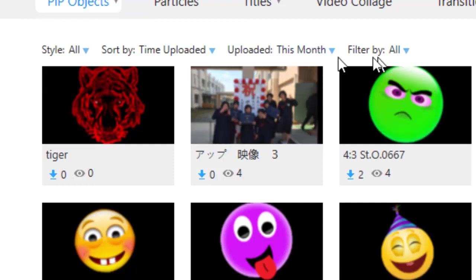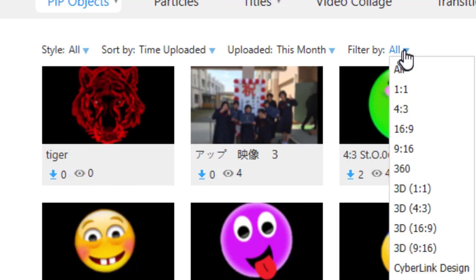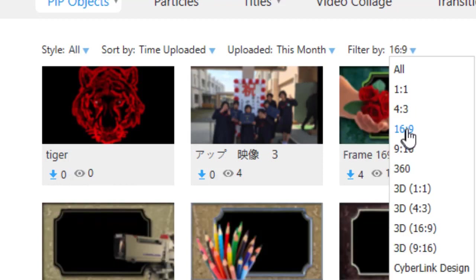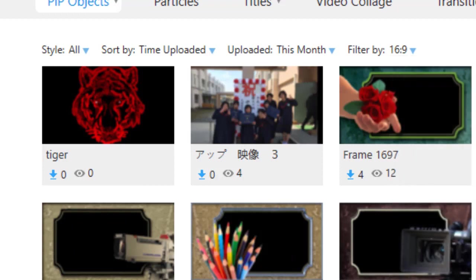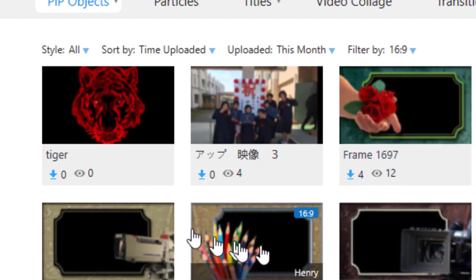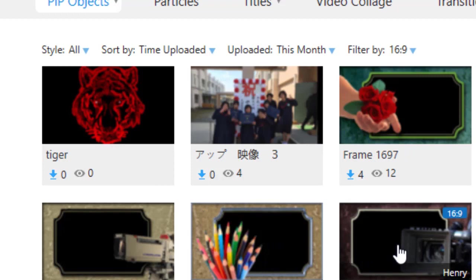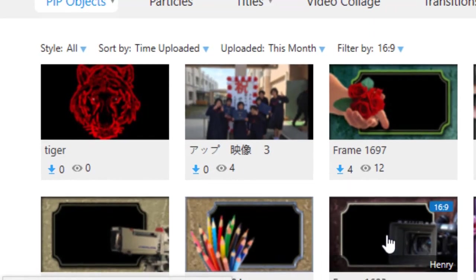So what I'm going to do is filter by all. I'll go 16 by 9 which is the ratio of my current project, and then let me take one of these frames and I'll make that the PIP object I want to download in this example lesson.